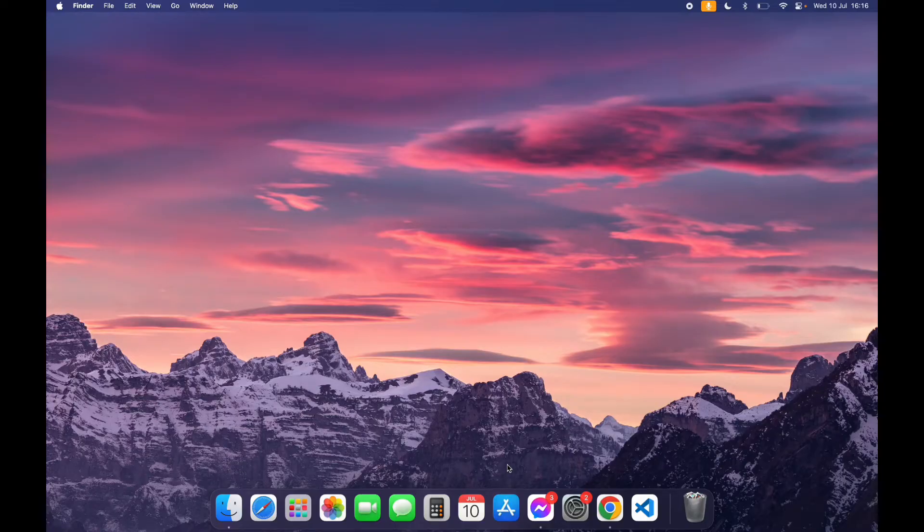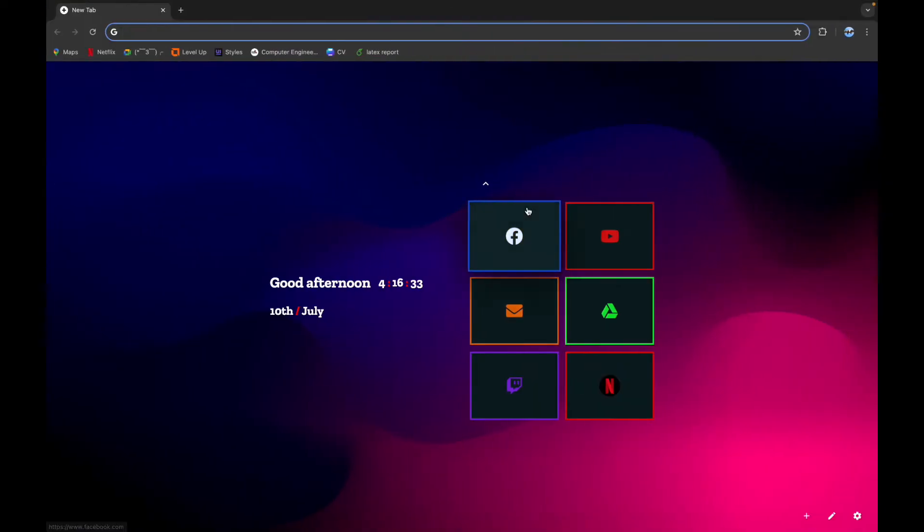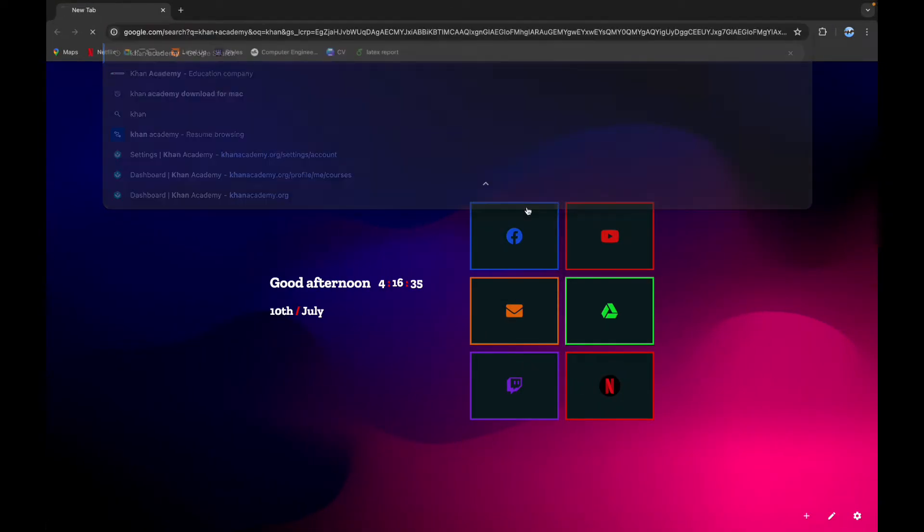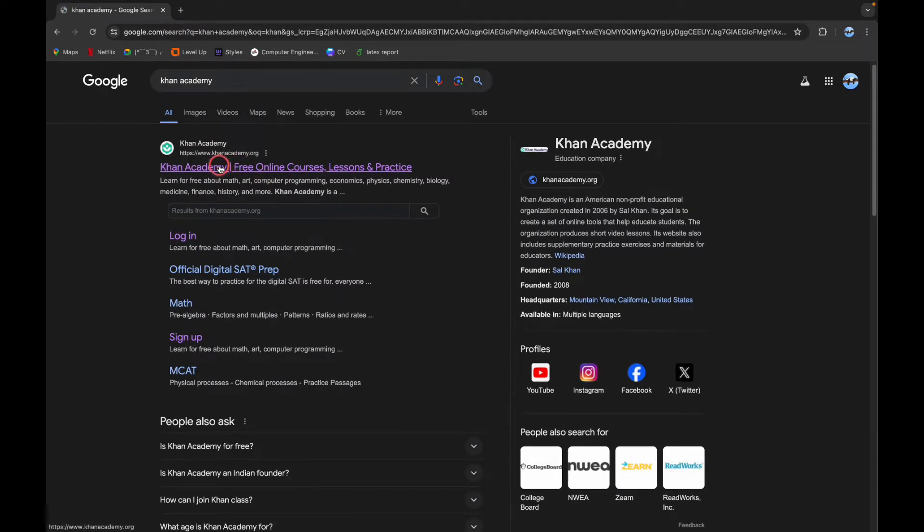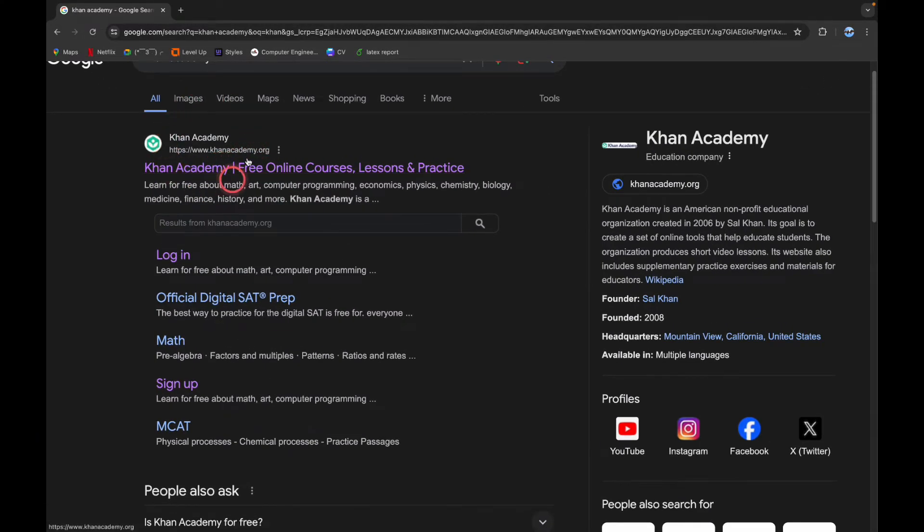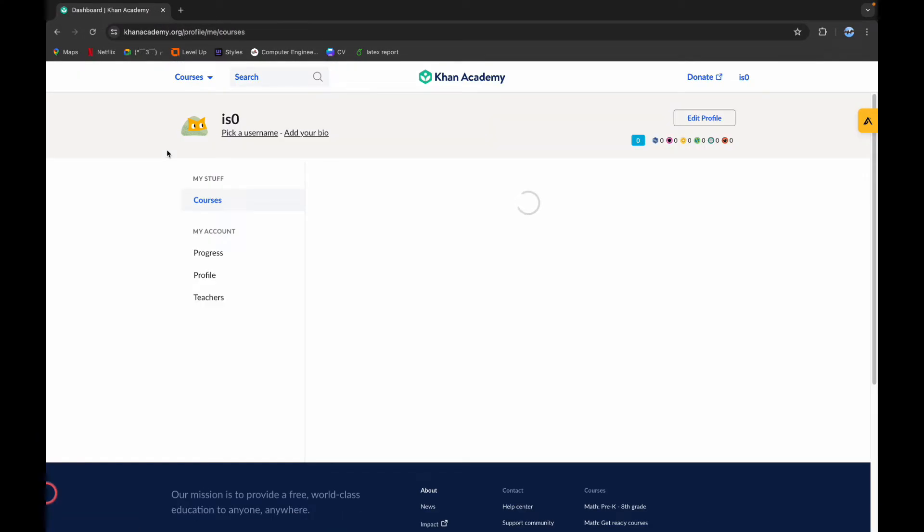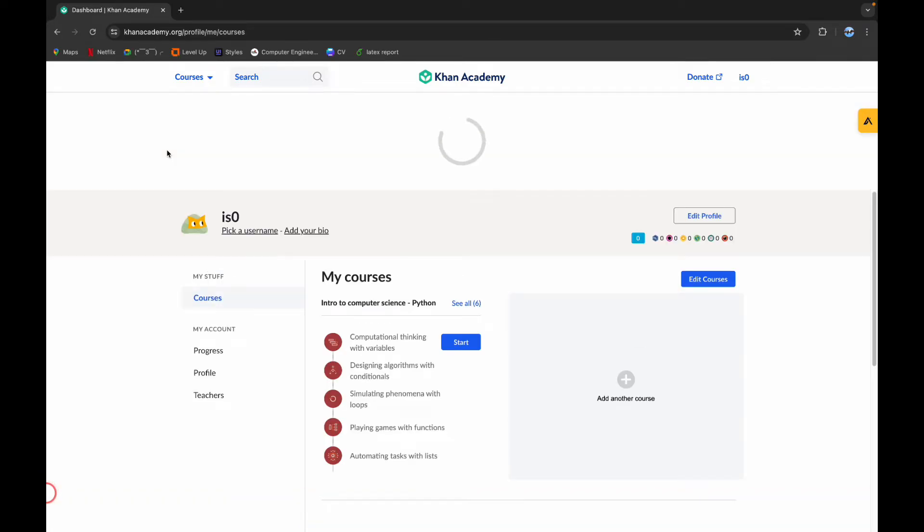The first step is to open your browser. On the search bar, type in Khan Academy and scroll down a little bit until you see this logo. Click on it.